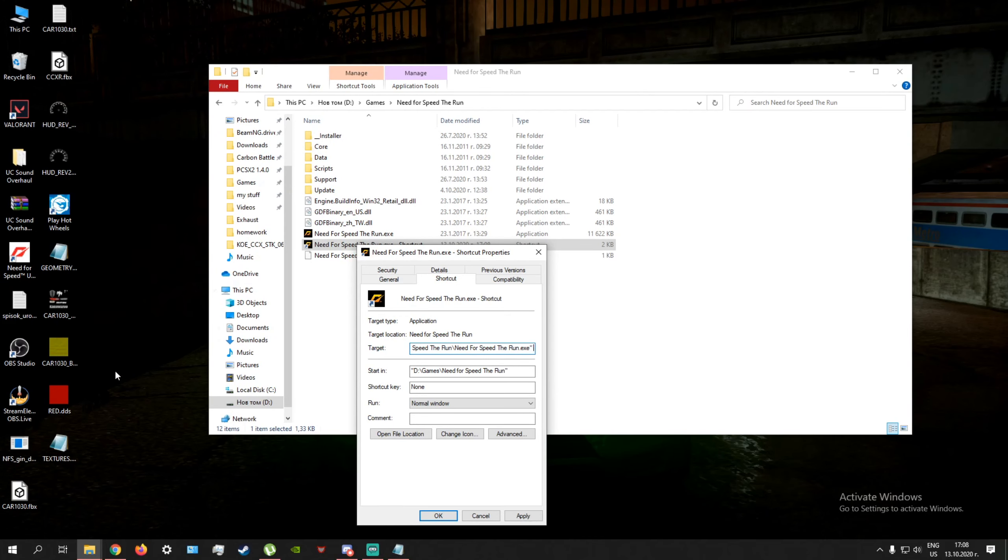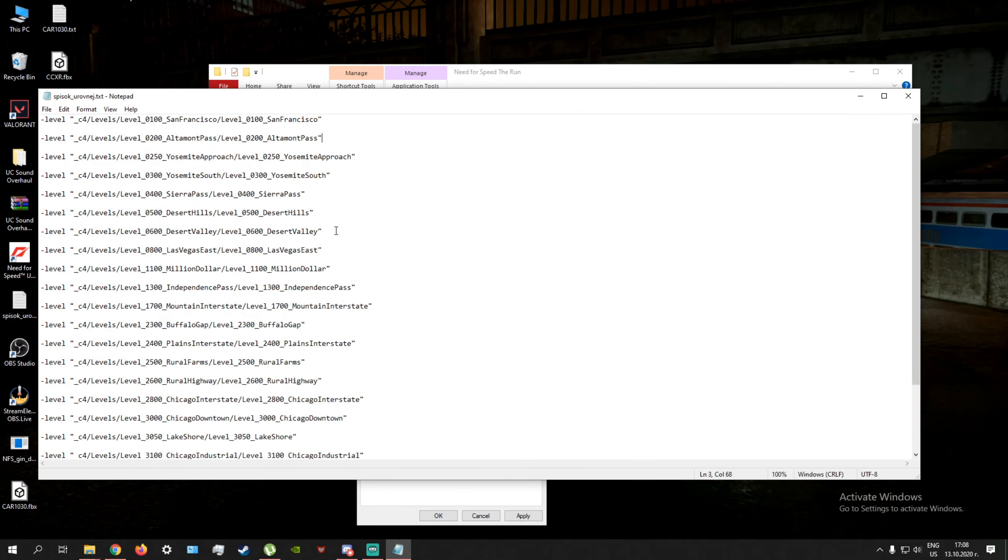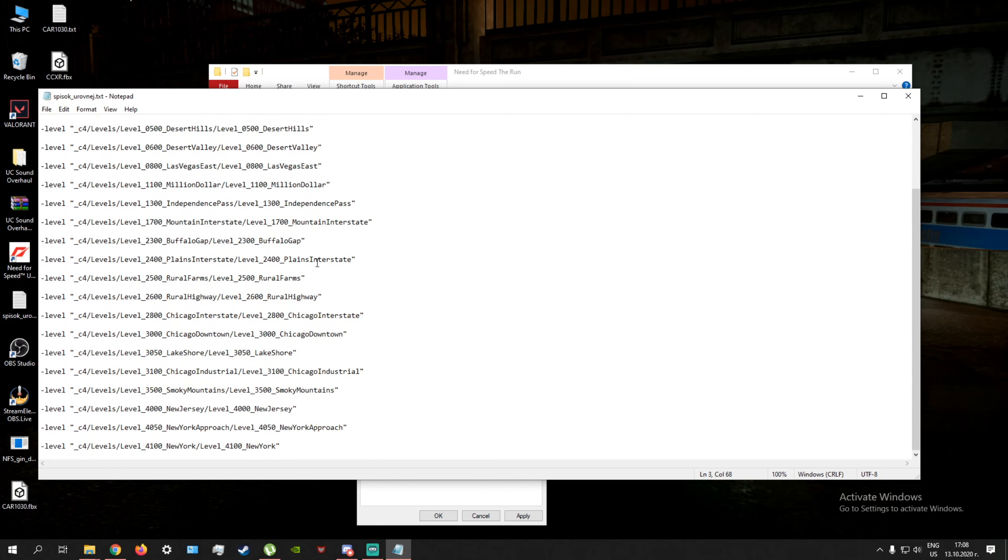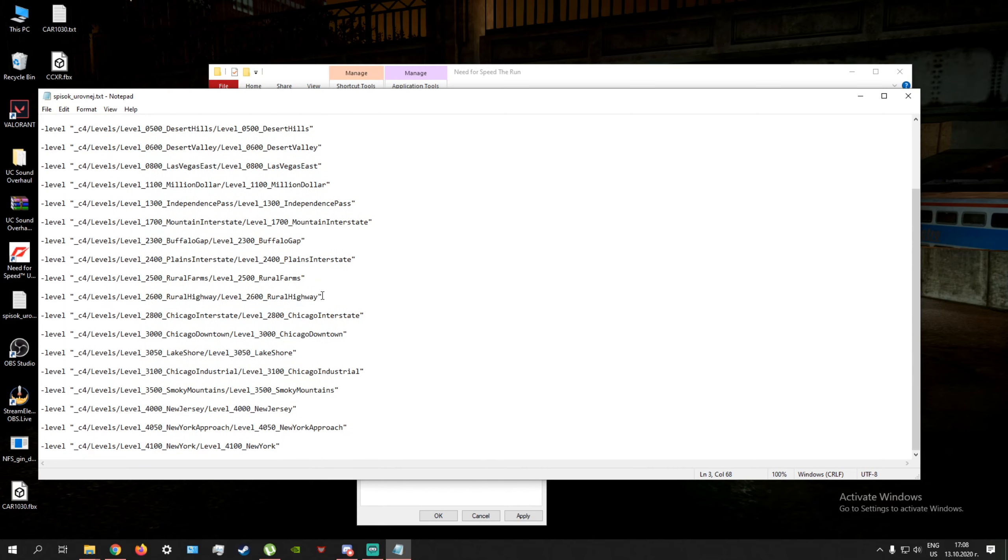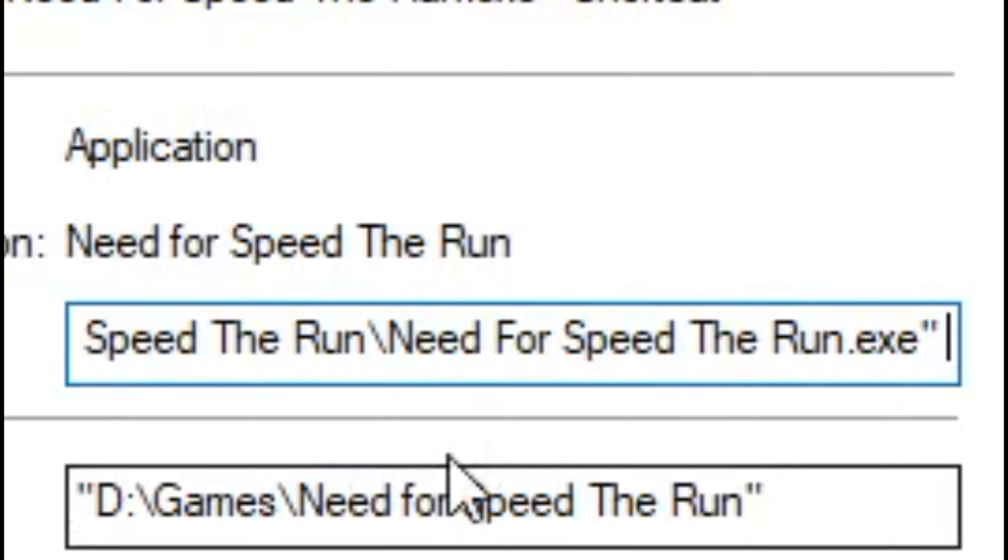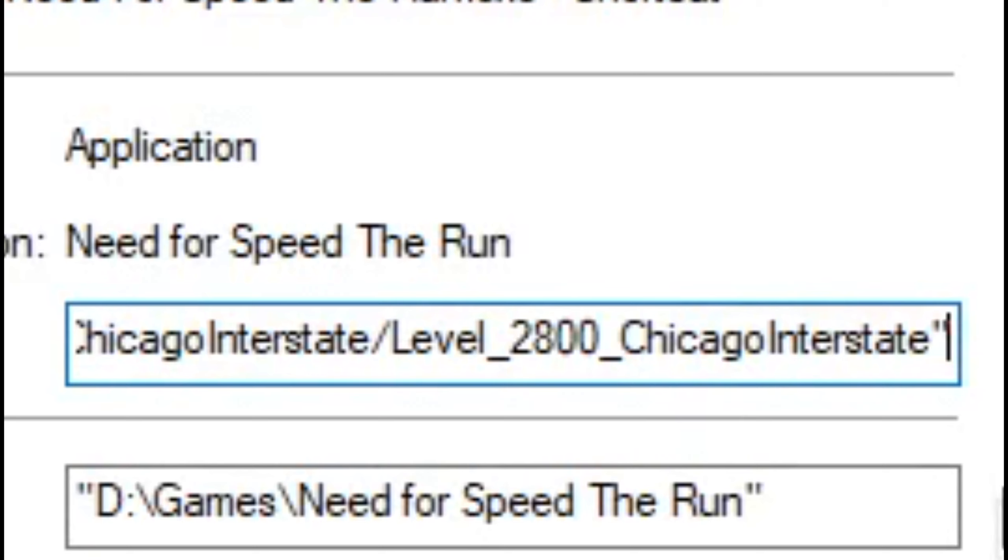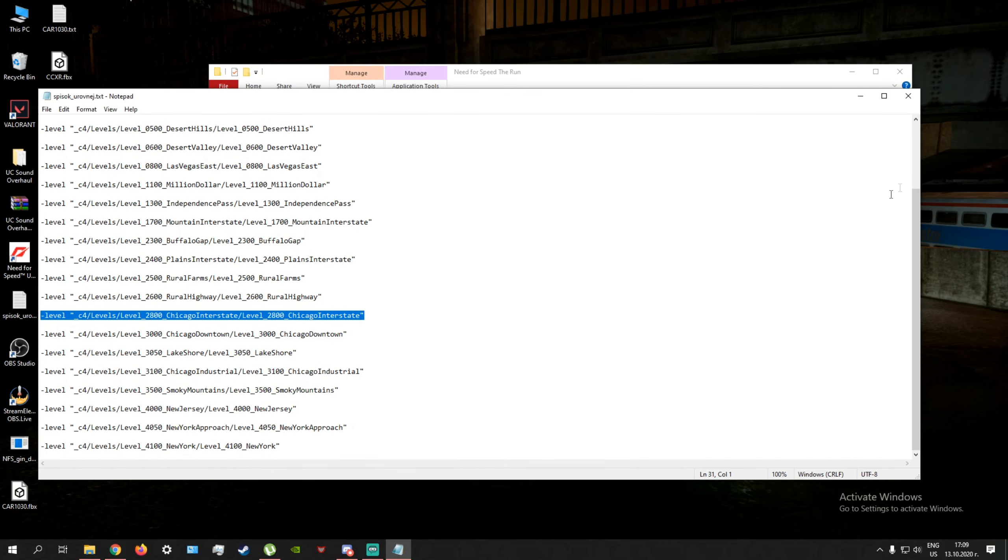Well, put a space, open up your TXT and press a level that you may want to explore. Let's say, what's one I haven't actually really explored? Chicago Interstate, I guess. I haven't actually explored it, so we can put that in. You then press Apply and then OK.